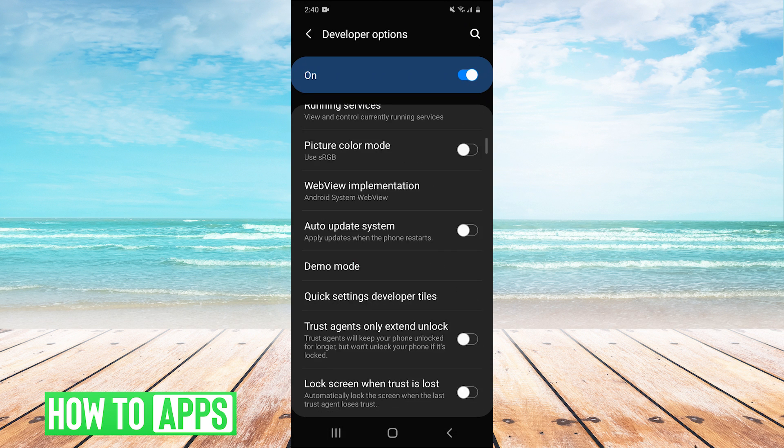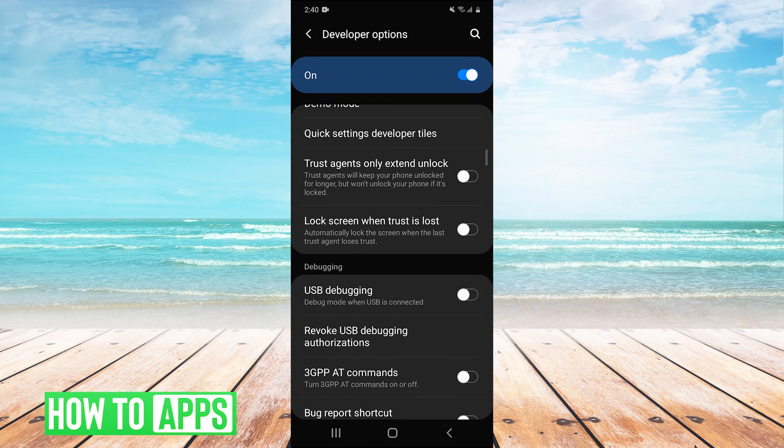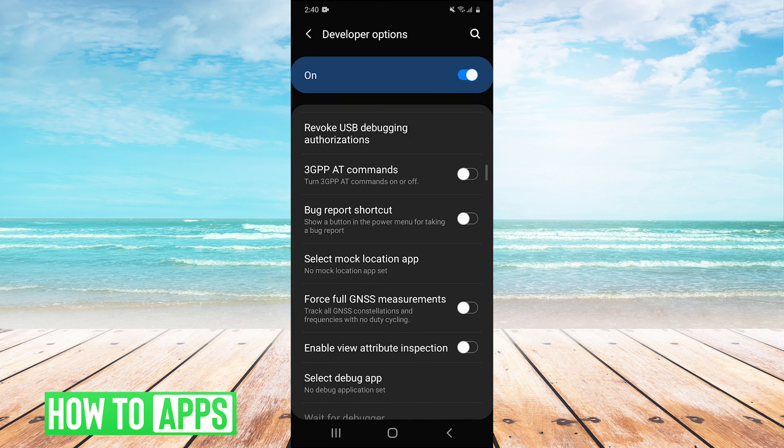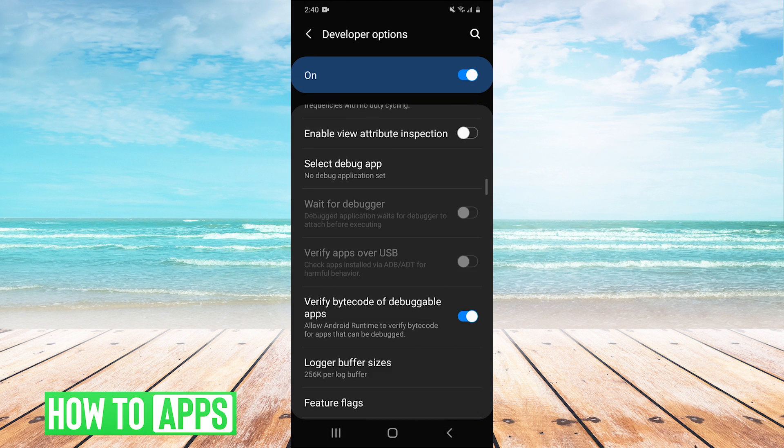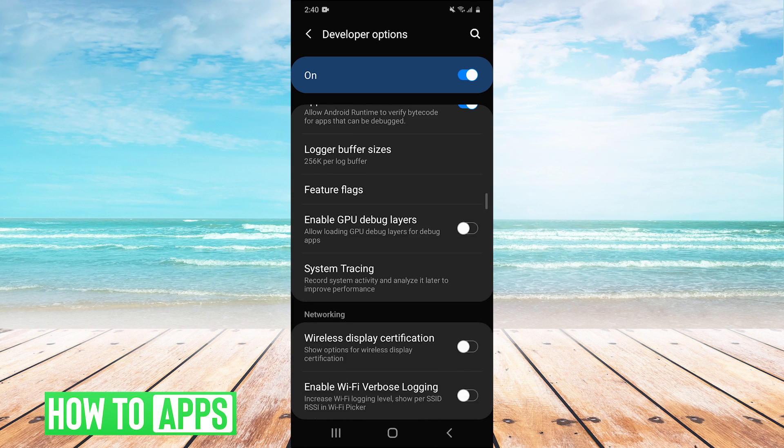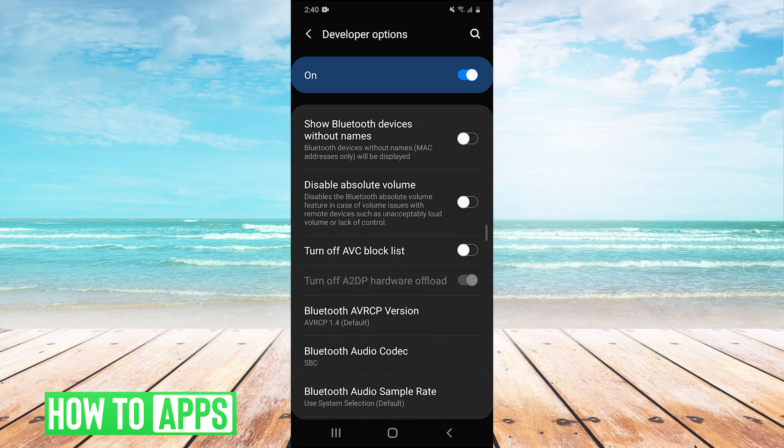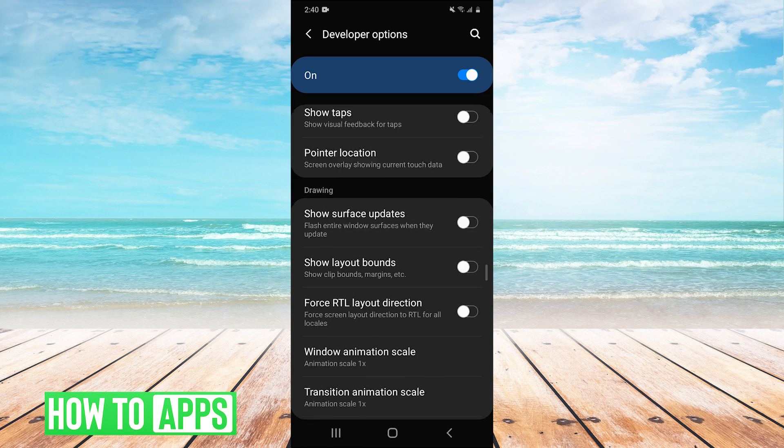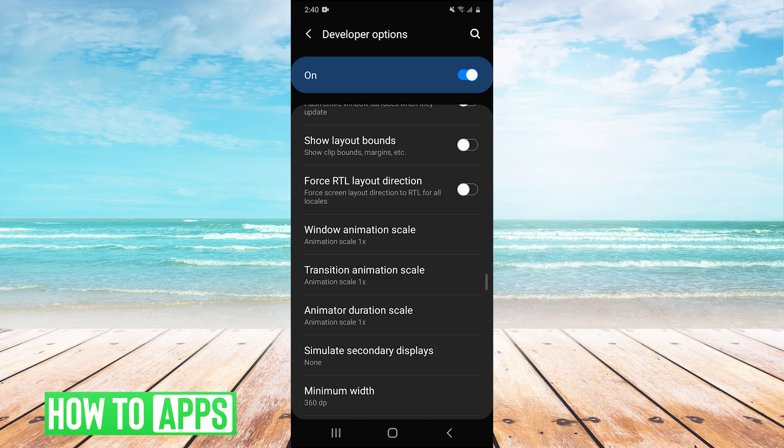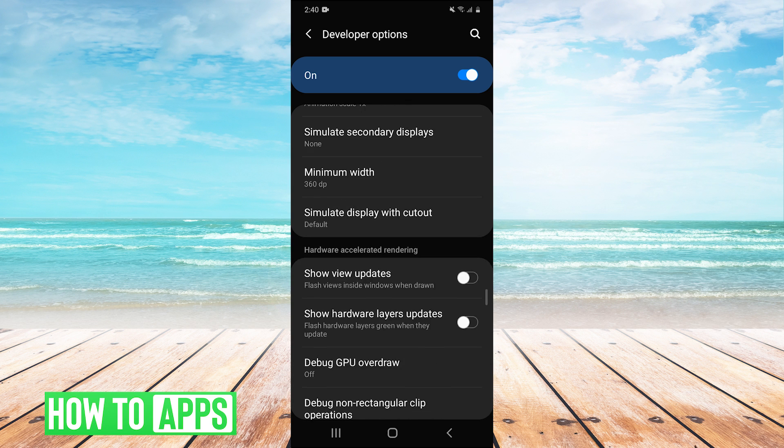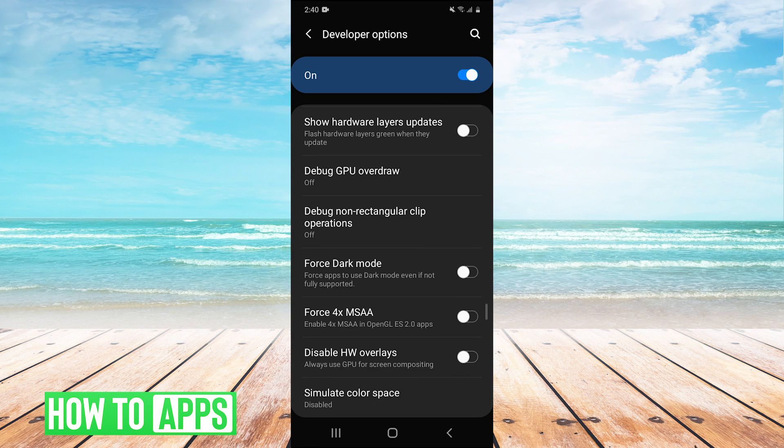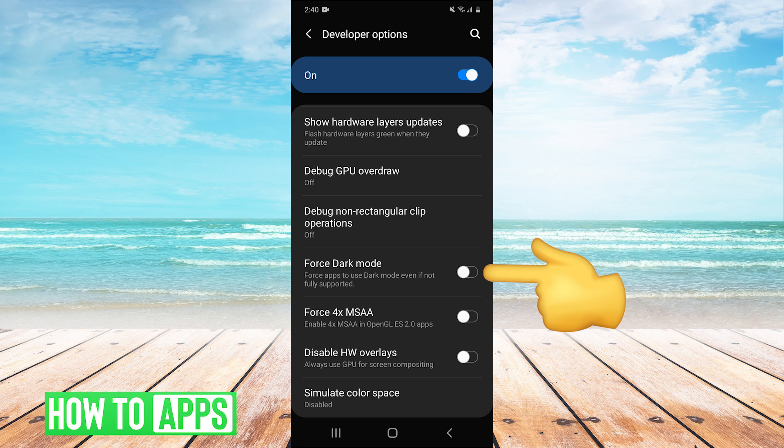Then we scroll down and you can also search for this option here, but we're just going to scroll down till we find force dark mode. And it says force apps to use dark mode, even if not fully supported. So we click that.